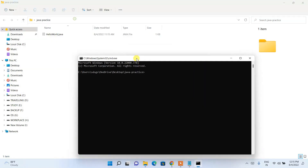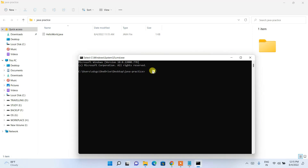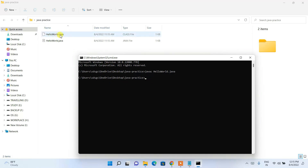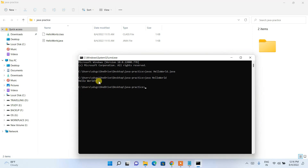Open Command Prompt in our Java Practice directory. To compile, type 'javac HelloWorld.java' and press Enter. You can see it compiled successfully and a class file is generated. Now to run it, type 'java HelloWorld' — all lowercase for 'java' — and press Enter. The output 'Hello World' is displayed in the console.